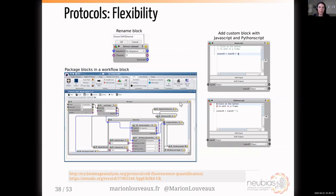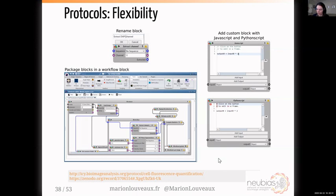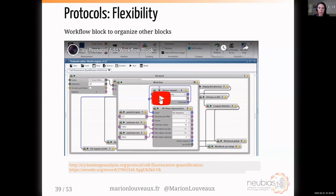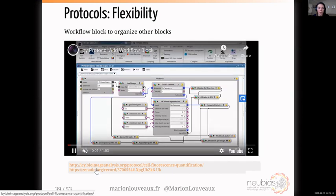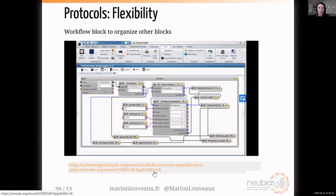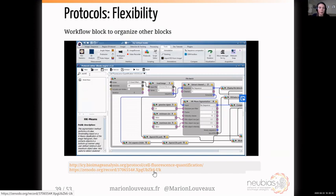A few more general options: you can rename blocks, package blocks into a workflow block — I'll explain with a video what this means — and add custom blocks with JavaScript or Python scripts if you're still missing some important components. This provides the whole flexibility you need for designing protocols. I encourage you to use workflow blocks even if you're just starting, because it helps a lot to tidy your workflow. This series of blocks corresponding to the segmentation component will be packaged into a workflow block.